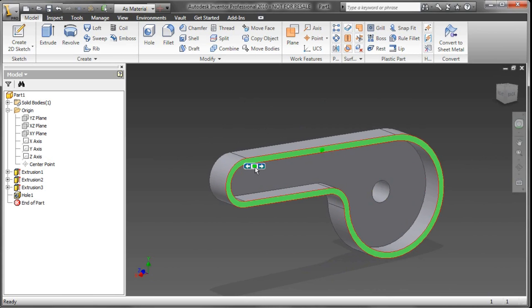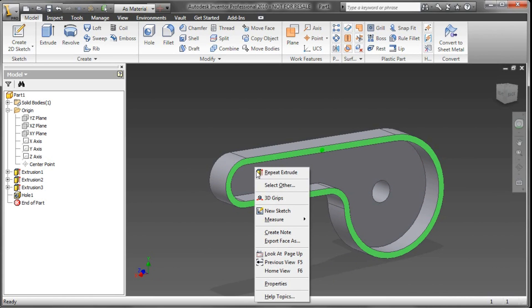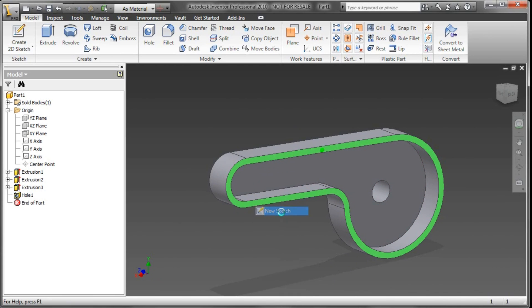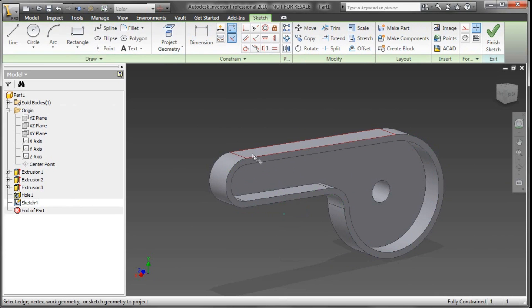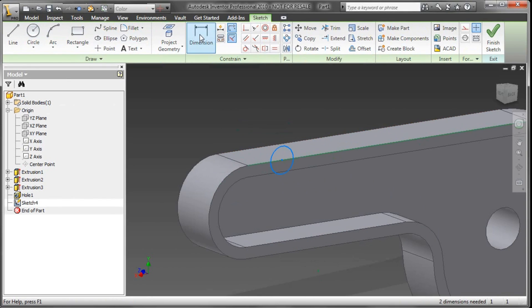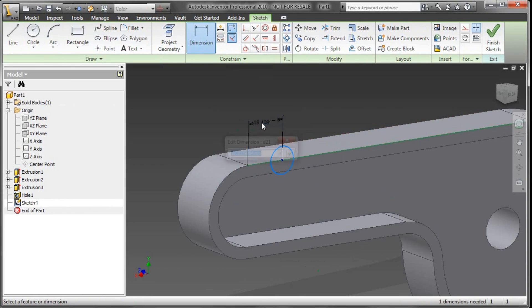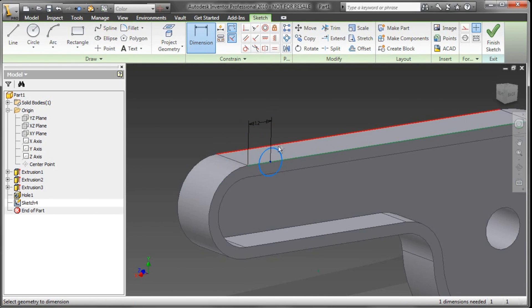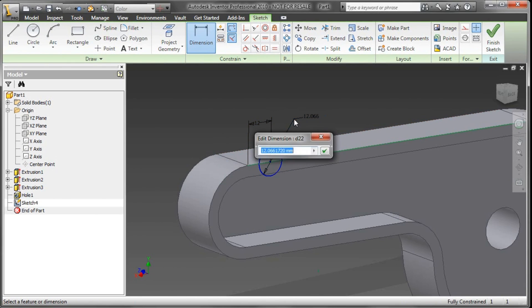I'll start a new sketch, and again I'm going to use the project geometry tool to just go and reference an edge. I want this particular hole — the start of this hole — to be on that part edge. I'll go ahead and sketch a circle like so, and dimension not only the position but also the diameter. From there it's 12 millimeters, and the diameter of this is going to be 18 millimeters.